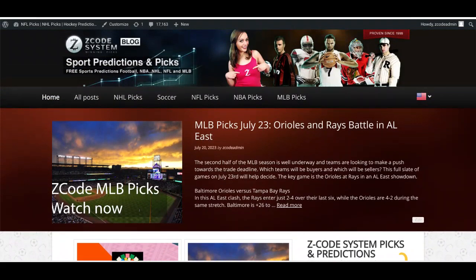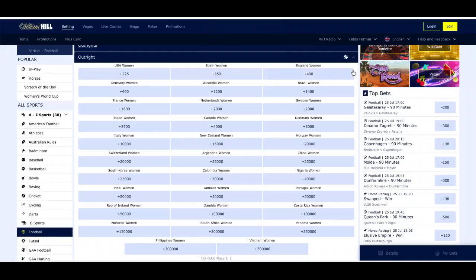We're going to talk about two games specifically: the USA playing the Netherlands, and England playing Denmark — two huge games in Group E and Group D. Let's start by looking at the outright winner's odds. I'm looking at William Hill's website; there are lots of other sports betting websites out there, but I've chosen William Hill for this video. The USA are still the favorites to win the Women's World Cup at plus 225, Spain coming in at 350, and England at plus 400 — those are the top three favorites going into the next games in the group stage.